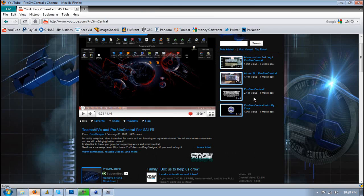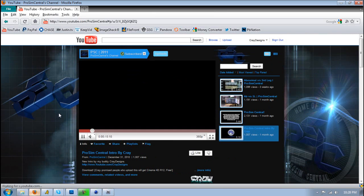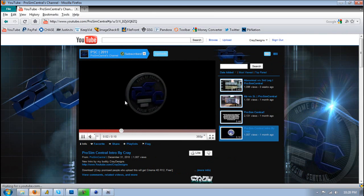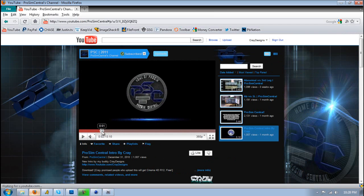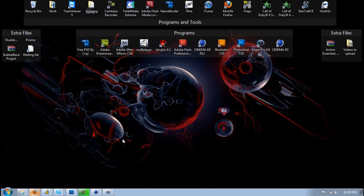But yeah I'll show you guys how it looks in the intro. This is the intro I made for ProSim Central a long time ago and if you see right there it has that wire right there and it looks pretty cool. But yeah let's get started.